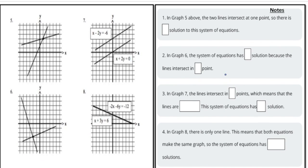Now that you understand a little more about systems, let's look at four different systems. In graph five, we have two lines that intersect at one point — that's the only solution. In graph six, we also have two lines that intersect at only one point, so the system of equations also has one solution.